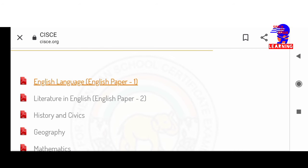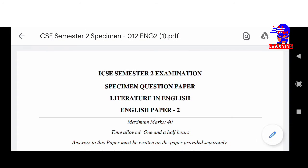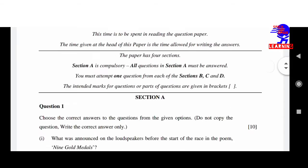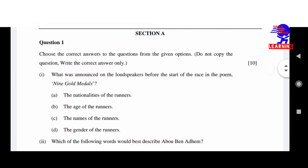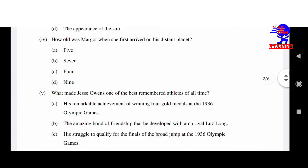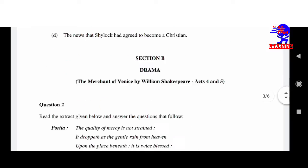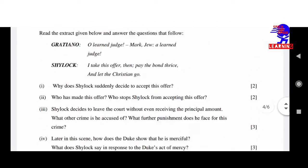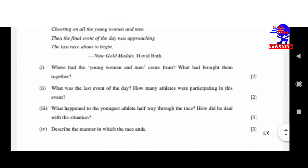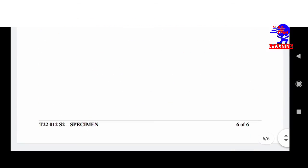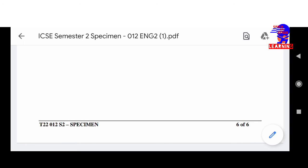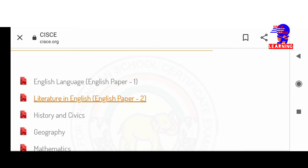Now come to the next one — Literature in English Paper 2. Again you can see this is the question paper, it's quite long. So this is how we download the paper — I hope you have understood.